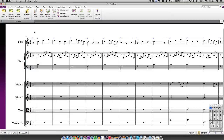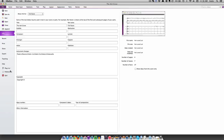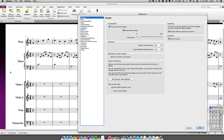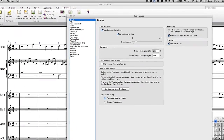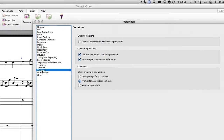You can have Sibelius prompt you to save a version whenever you close a score. It can be useful to turn this on if you're working with students and you'd like them to save a version at the end of each session. Go to File > Preferences > Versions, and check the 'Create New Version when closing score' box.